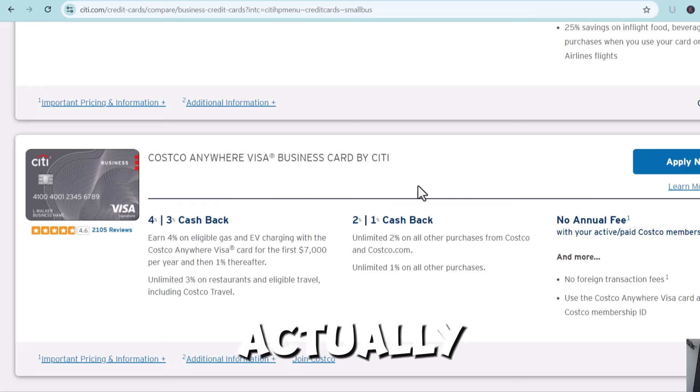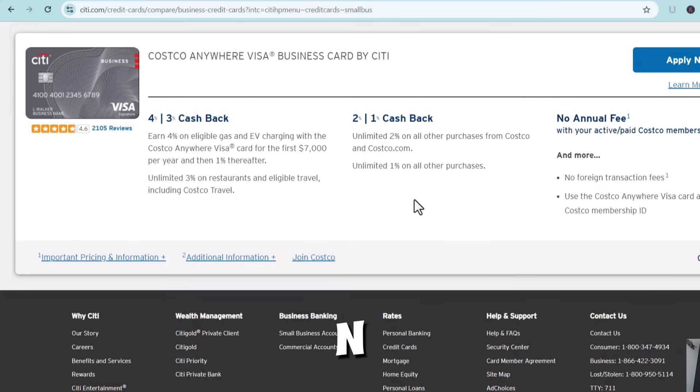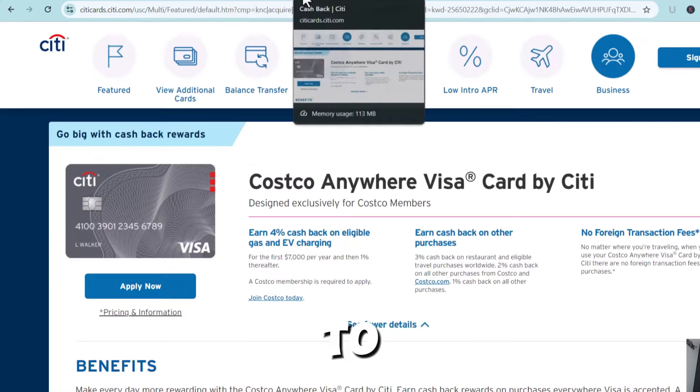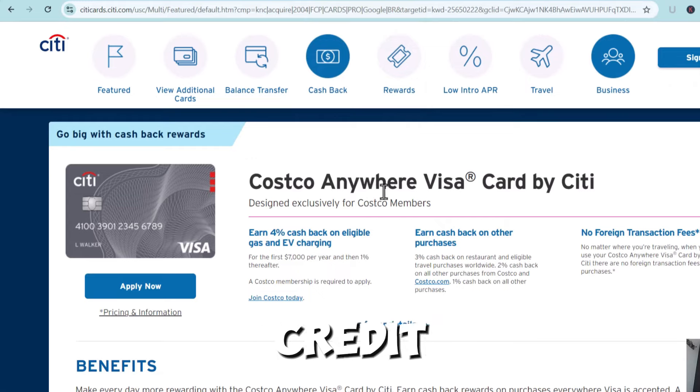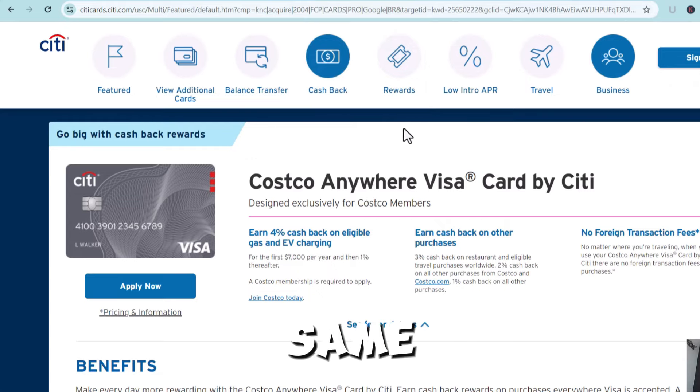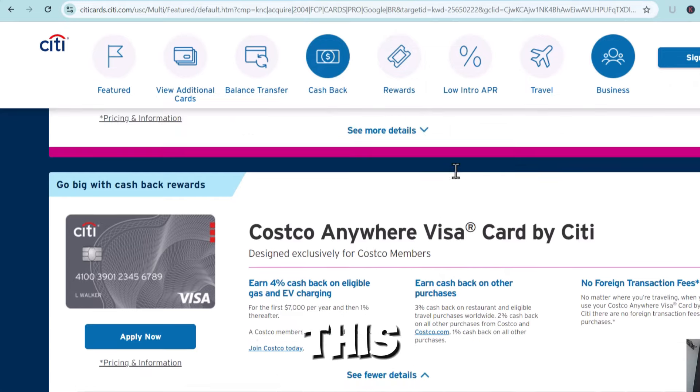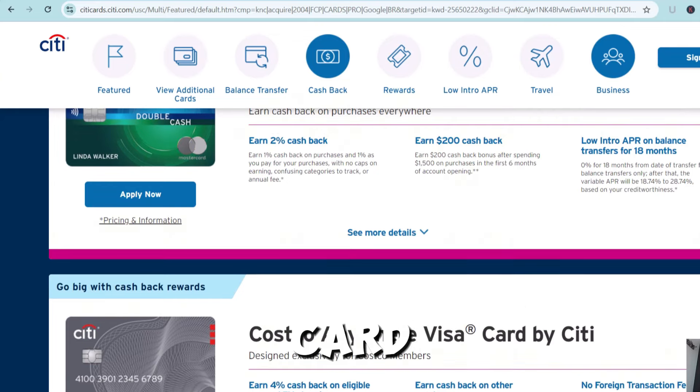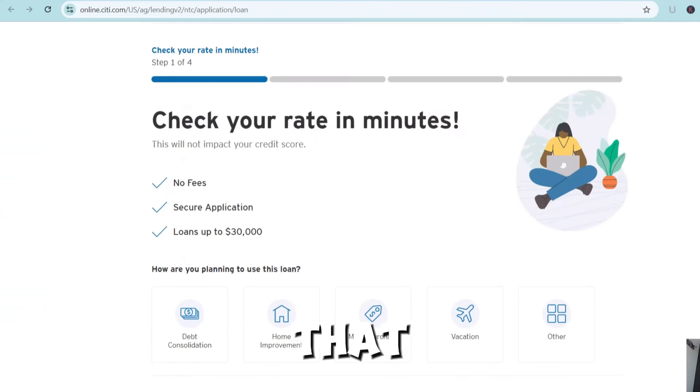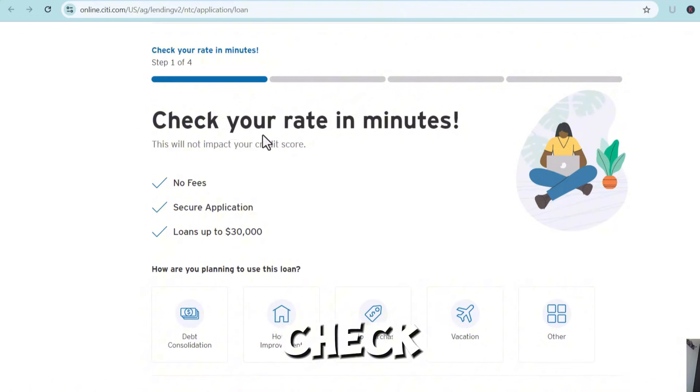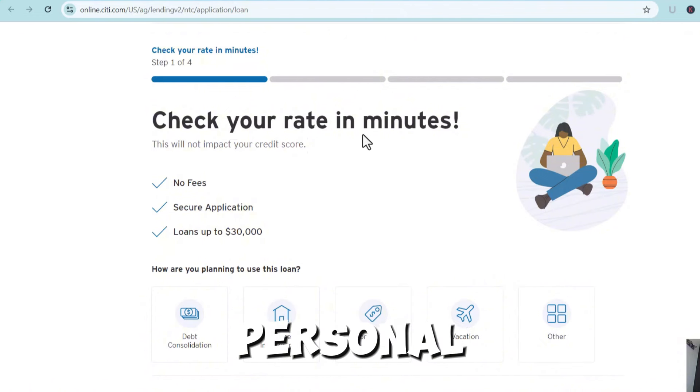So you can actually get this with your EIN only. But I want to go back to the personal credit card because that same inquiry with Citibank, I would actually check out their personal loan.